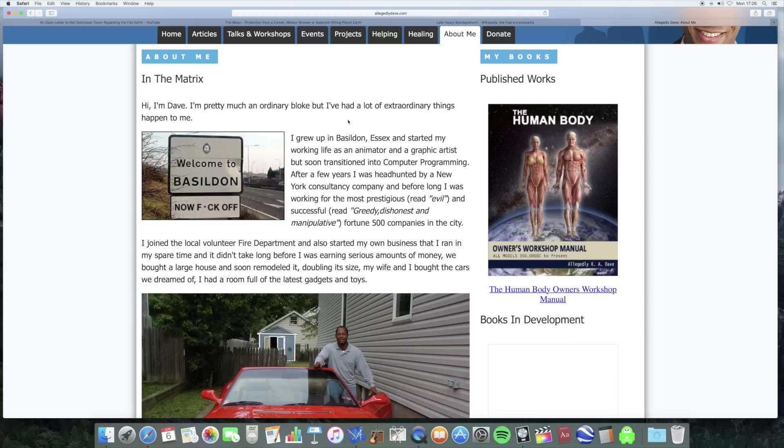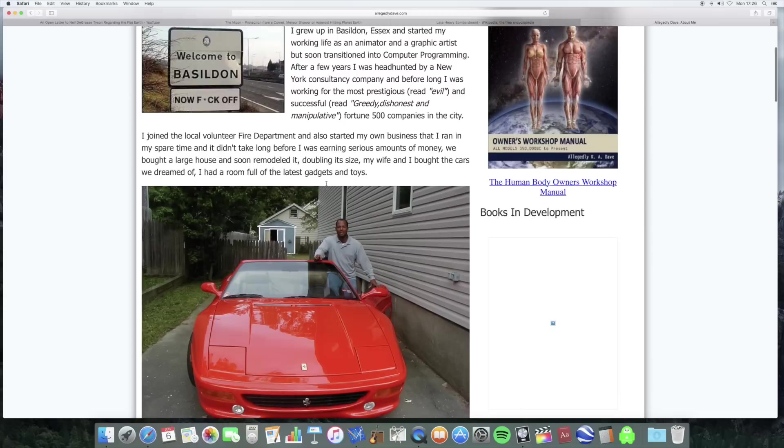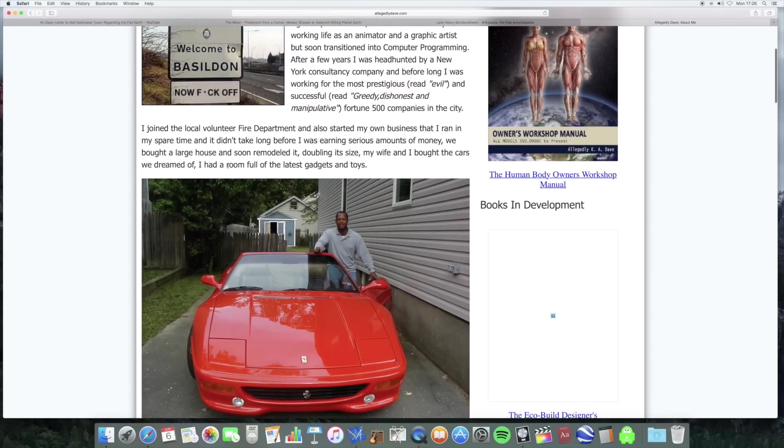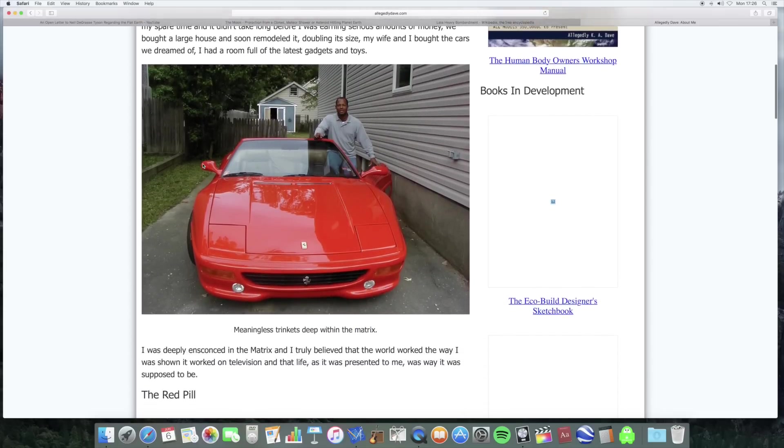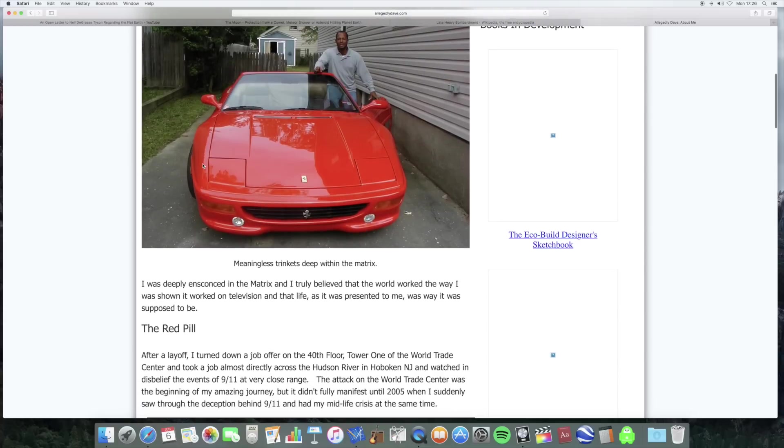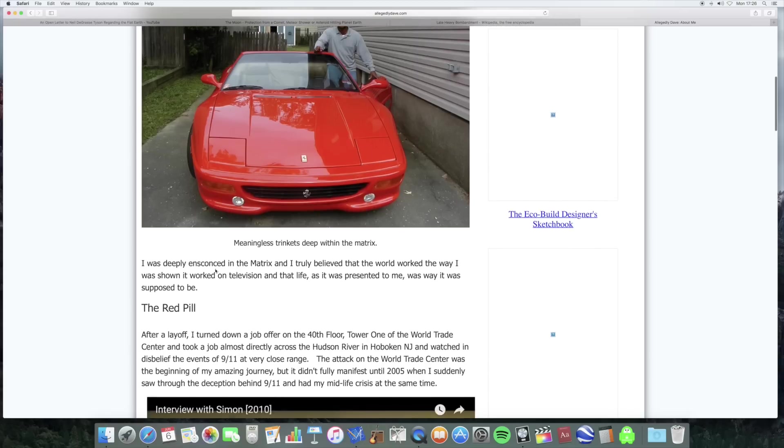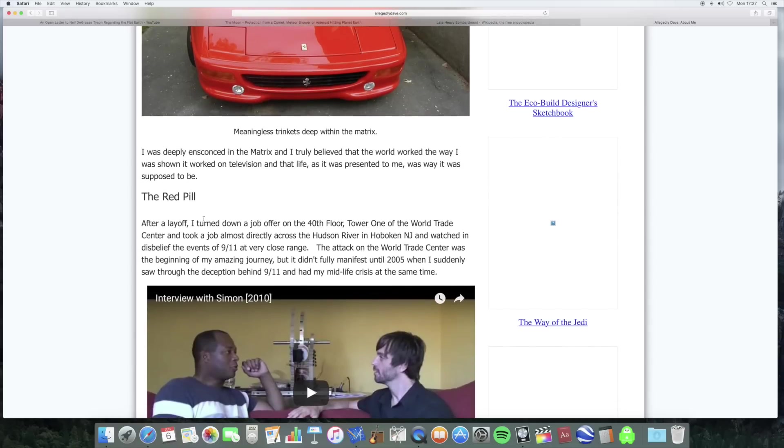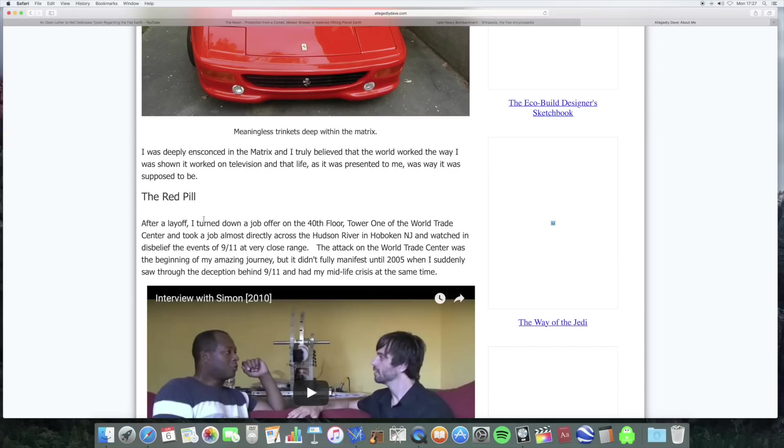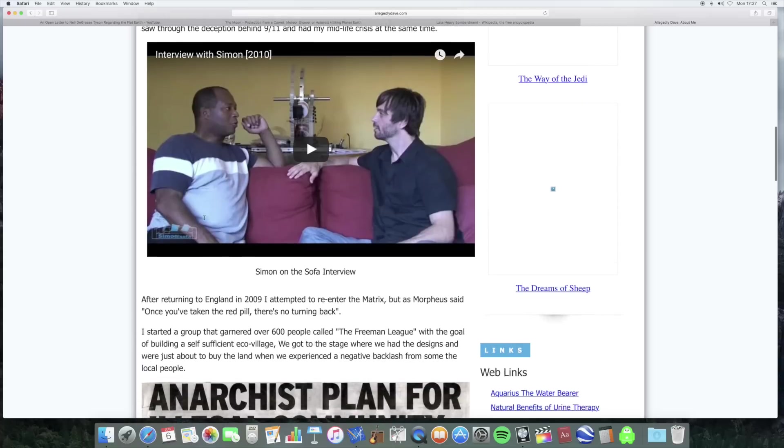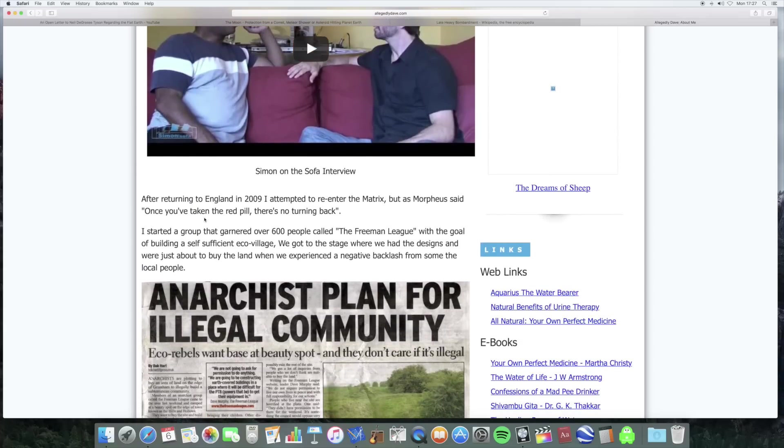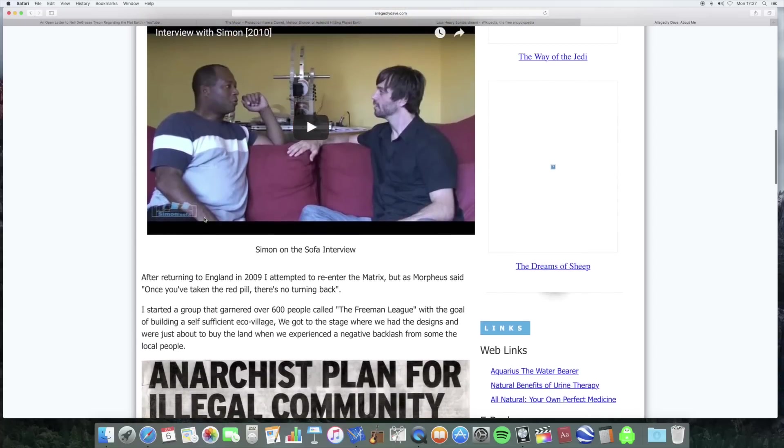So apparently he became rich and had all the stuff that you're supposed to want. And as he says, meaningless trinkets deep within the matrix. It's hilarious. The red pill. It's hilarious how these people, they think they're so alternative and deep and challenging. And yet their point of reference is a trite Hollywood movie. I'm not saying anything against the matrix. I love the matrix, but it's just cod philosophy. It's hilarious that they think that's them being radical.